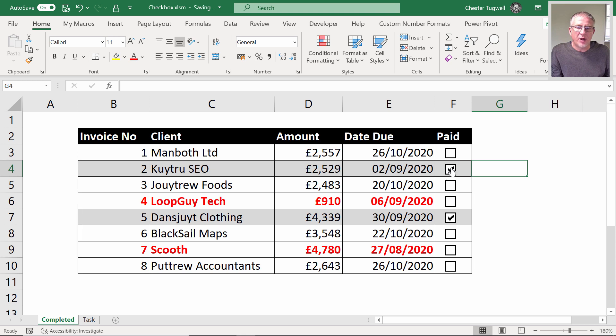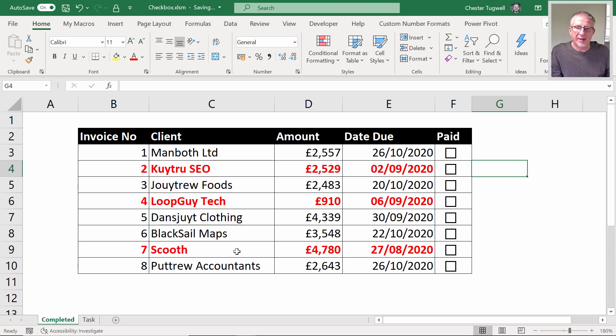So I want to look at how we achieve that, how we get these check boxes, how we apply this conditional formatting.